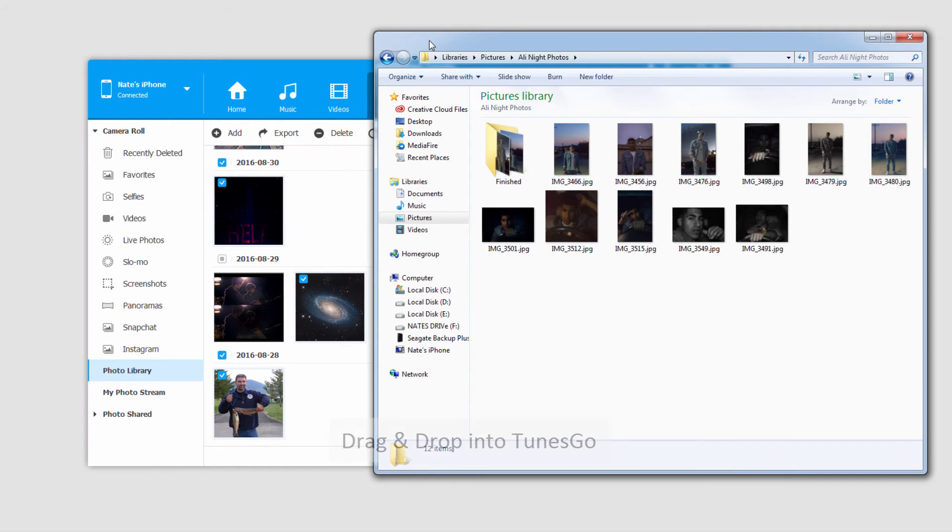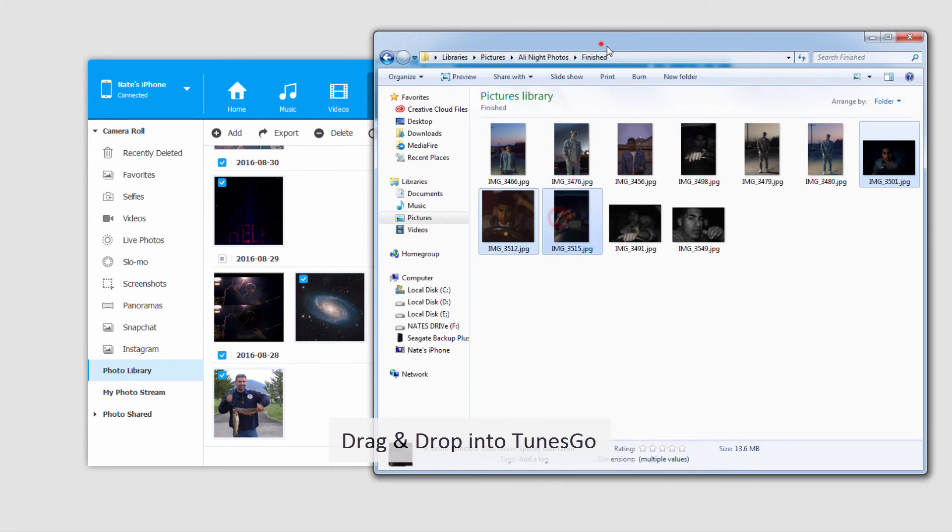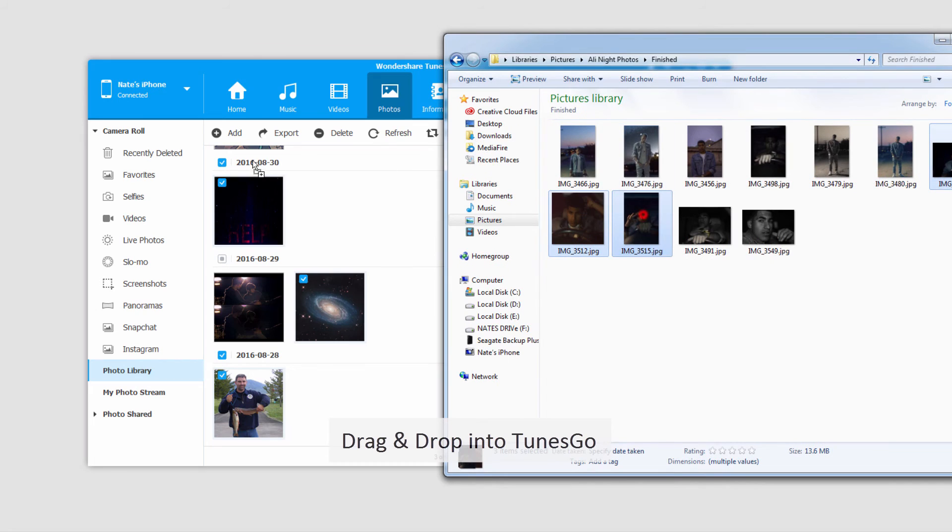And the second method we can use is to simply drag and drop them from a Finder or Explorer window into our Photo Library. So I'm going to select a few of these photos and just drag and drop them into here.